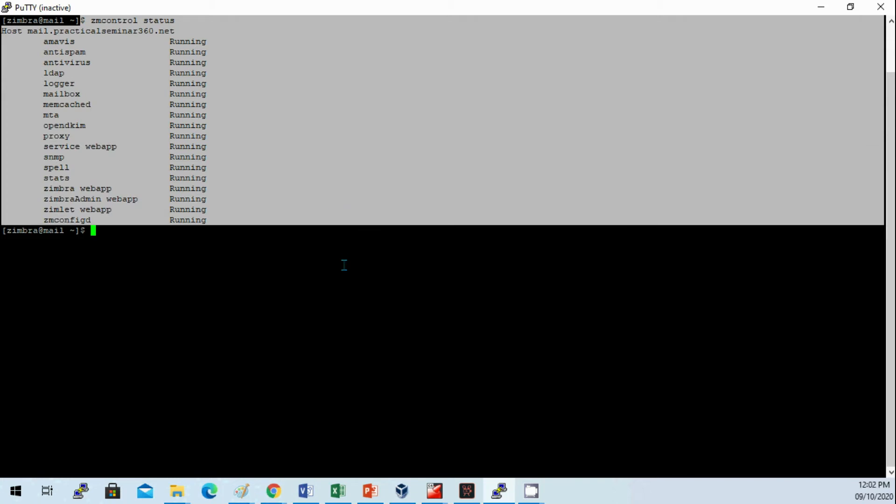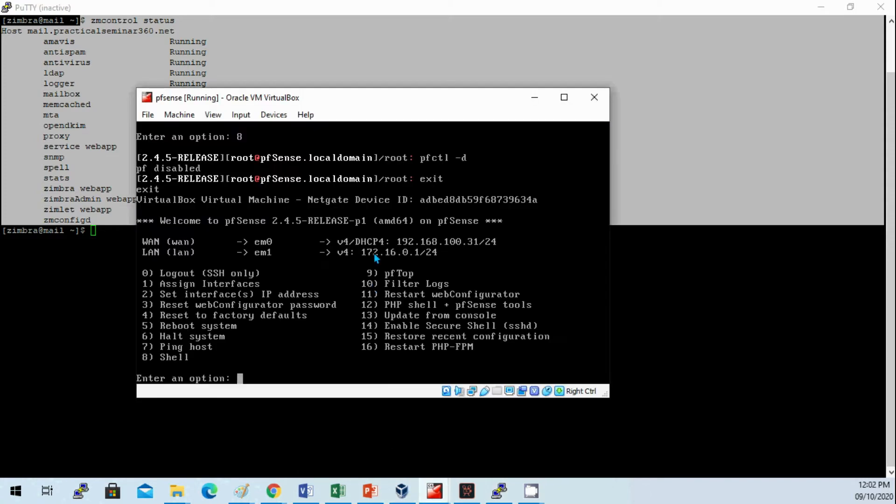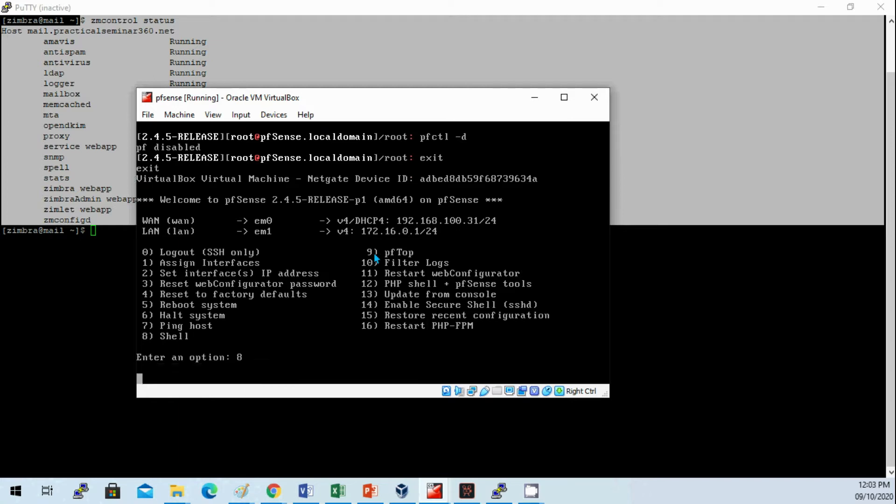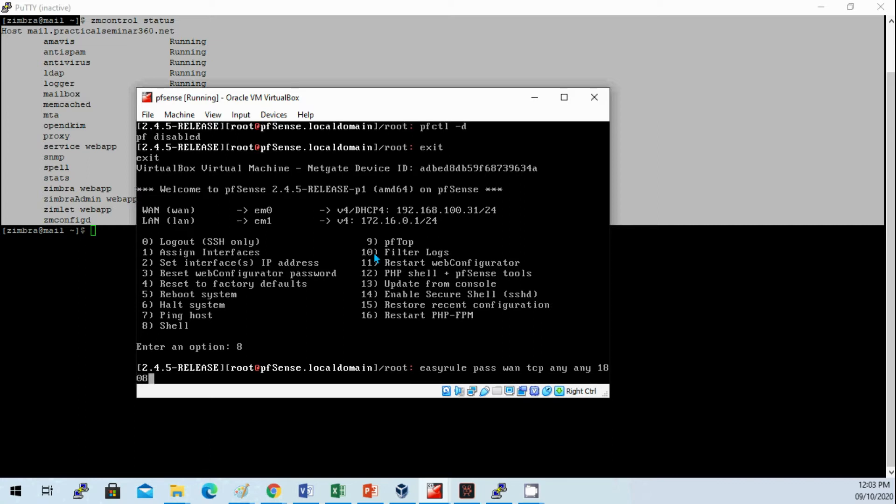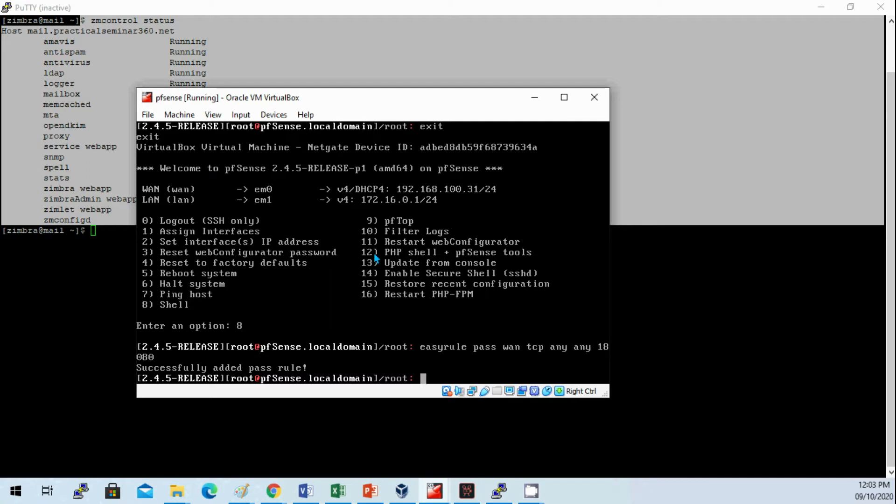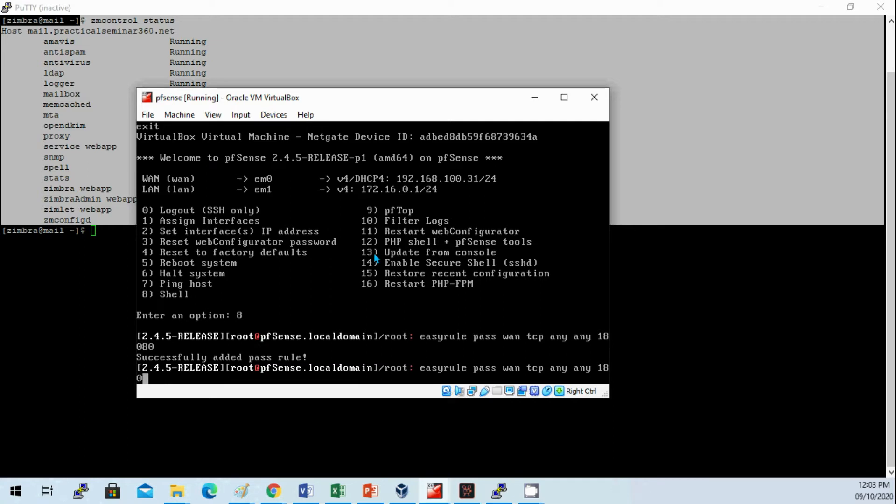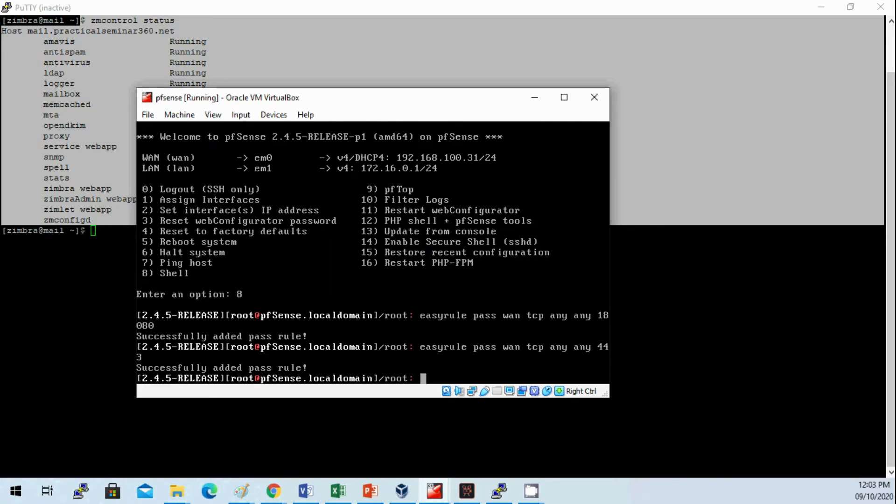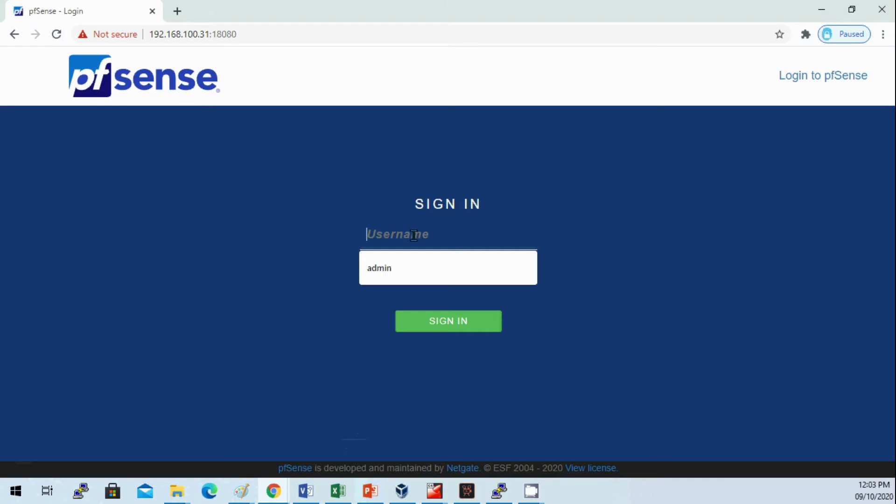I need to check the web admin and webmail, but before that I need to change the web port for pfSense. I will set port 18080 and 440 for the web access.